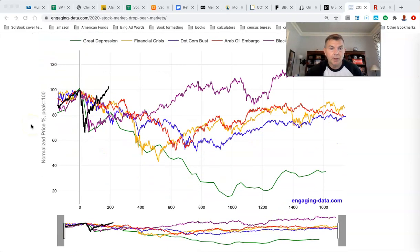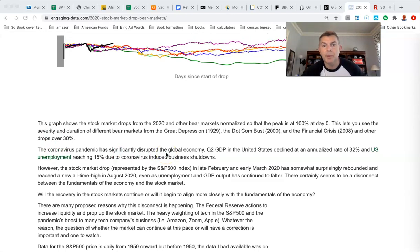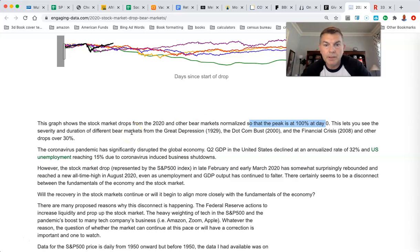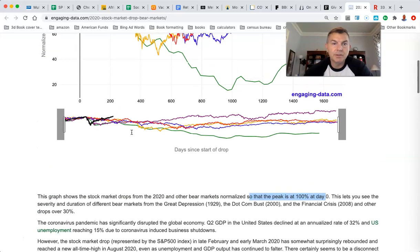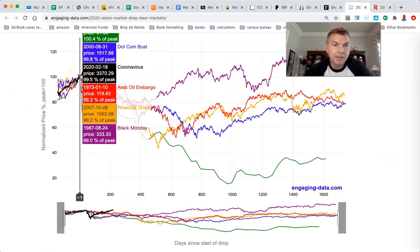Starting at day zero, the graph shows the stock market drops from 2020 and other bear markets, normalized so that the peak is at 100% on day zero. This lets you see the severity and duration of different bear markets from the Great Depression onward. Basically, this is the highest it was, and then it began the descent.